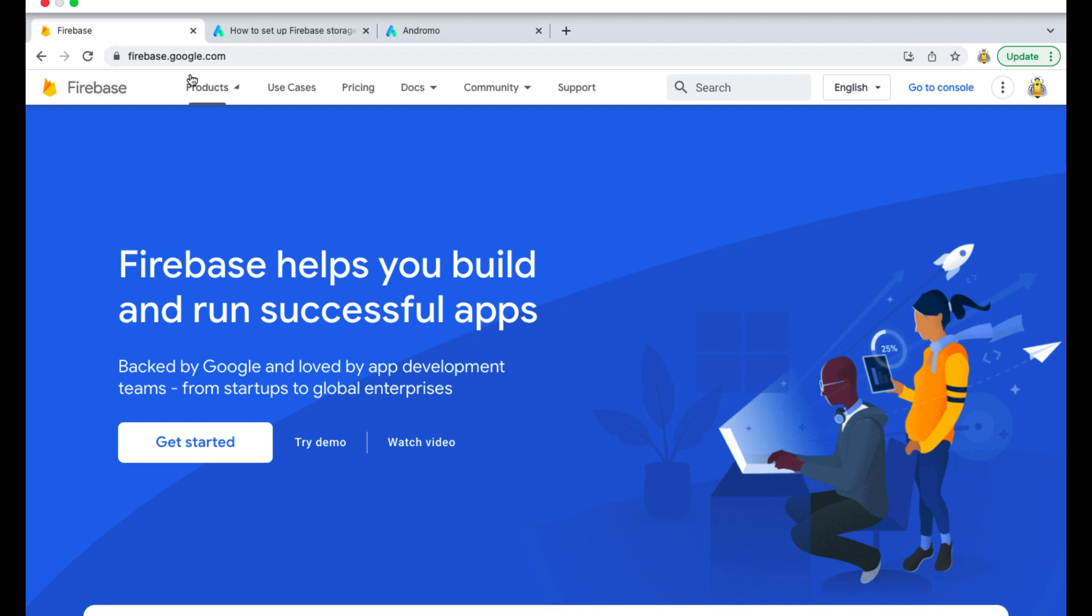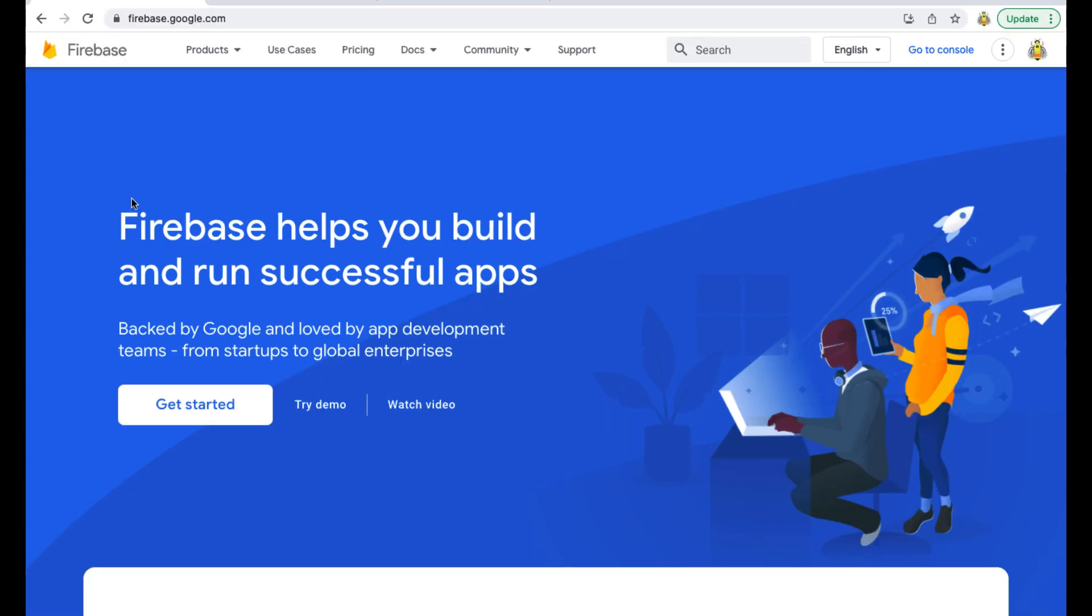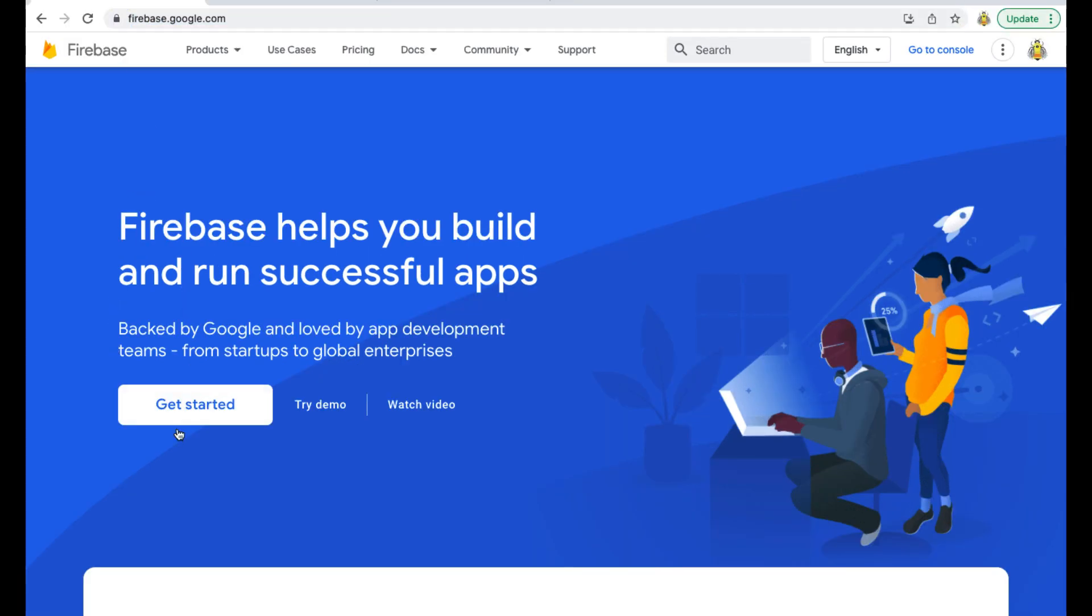To get started you need to go to firebase.google.com, sign in with your Gmail account, and after that click on Get Started.